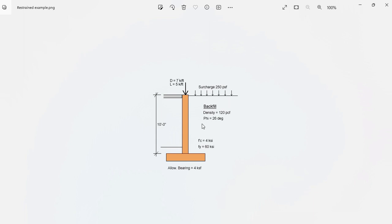In addition to the backfill and the surcharge, this wall will be subject to a dead load of 7 kips per foot and a live load of 5 kips per foot from the second floor slab and from the upper levels in the structure.